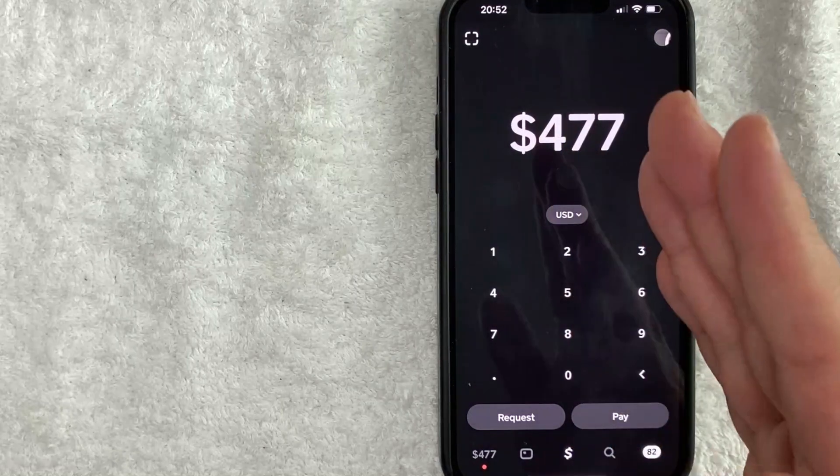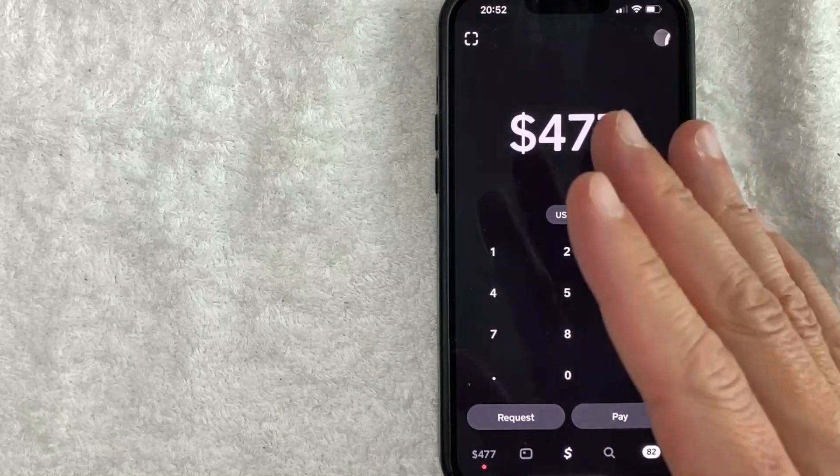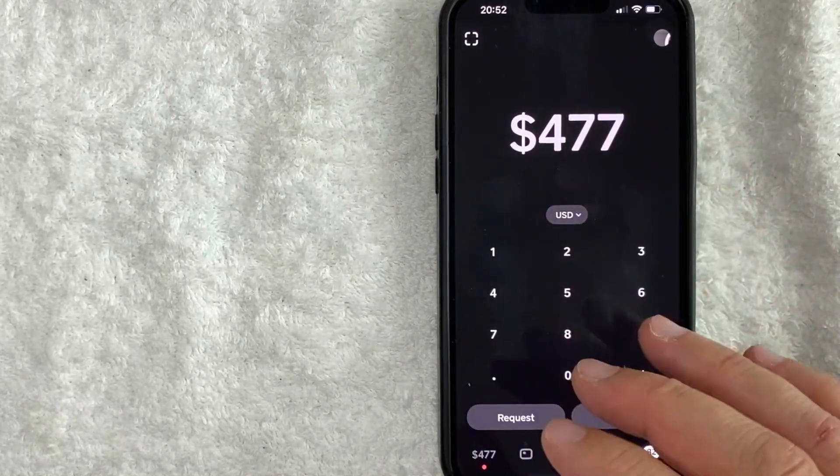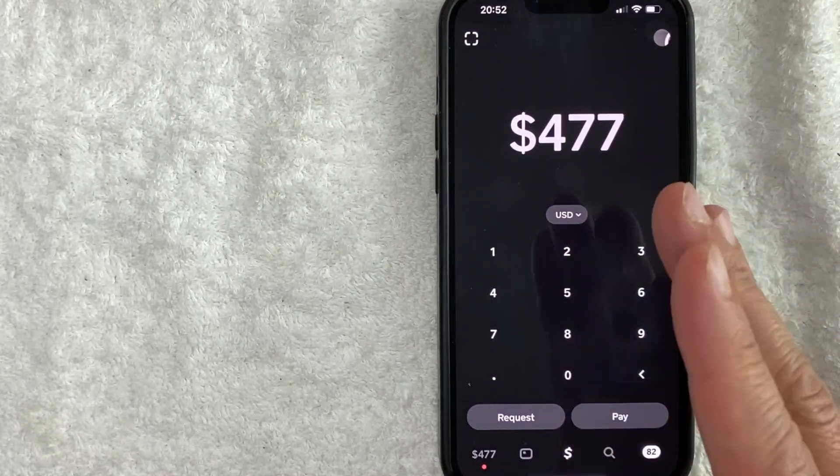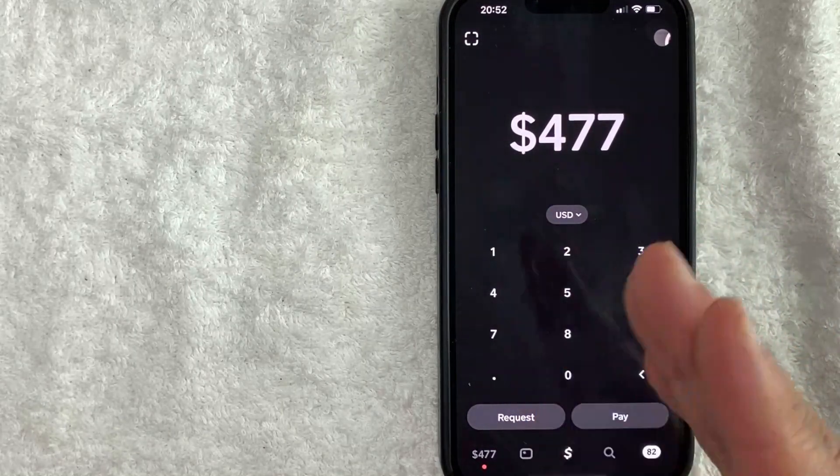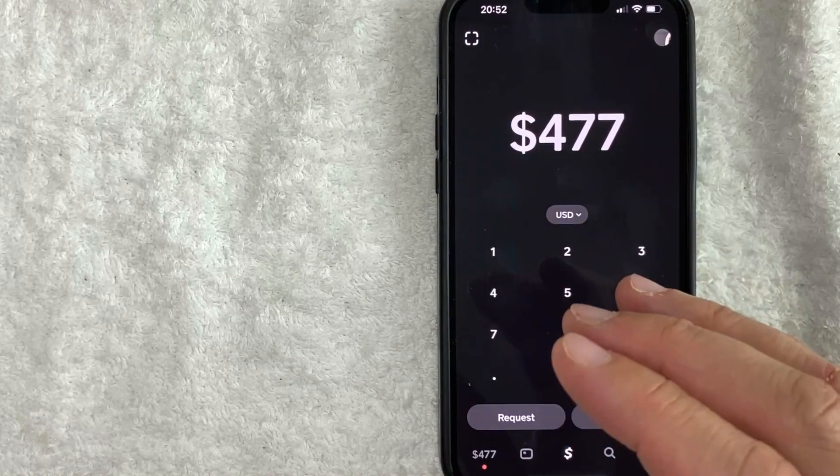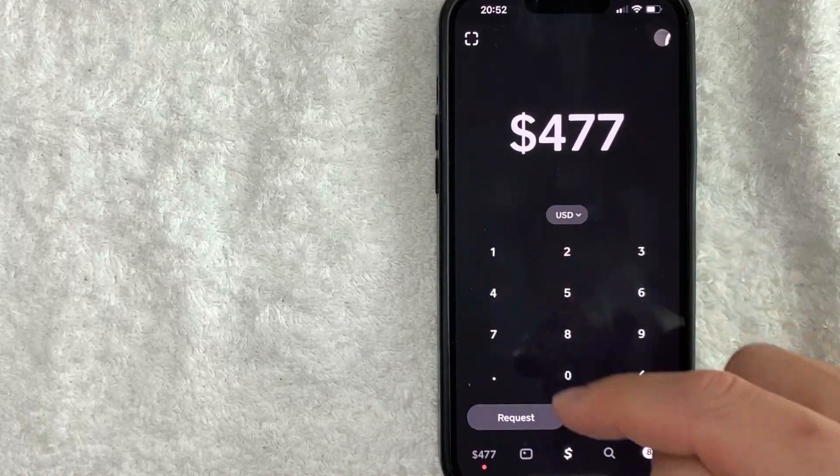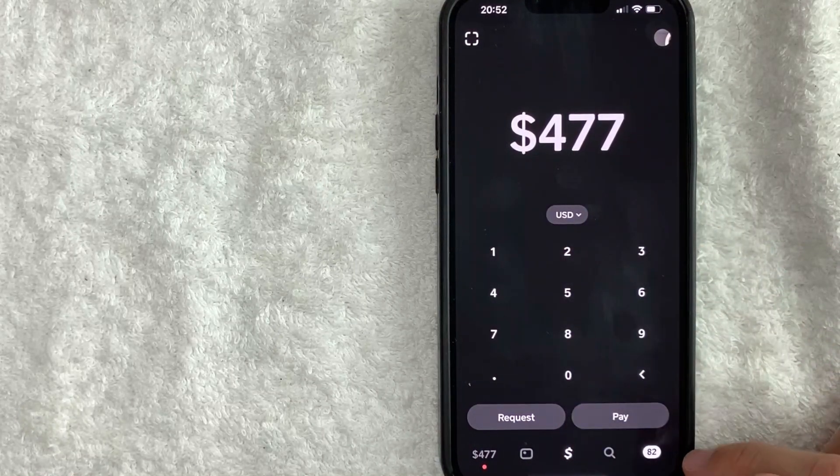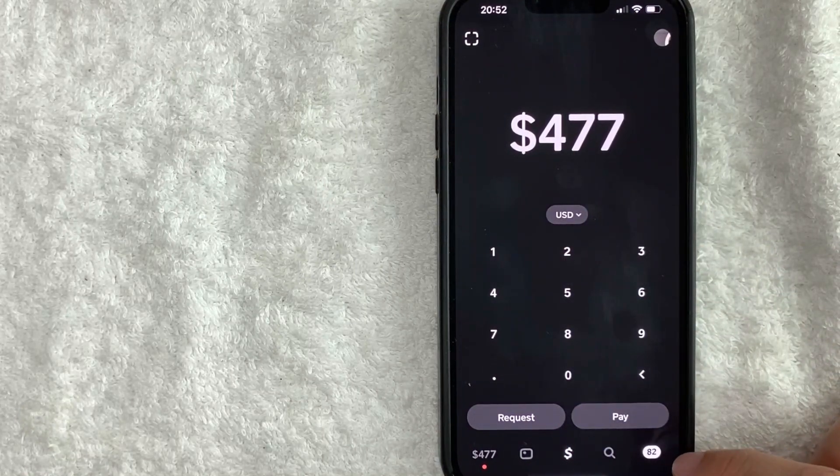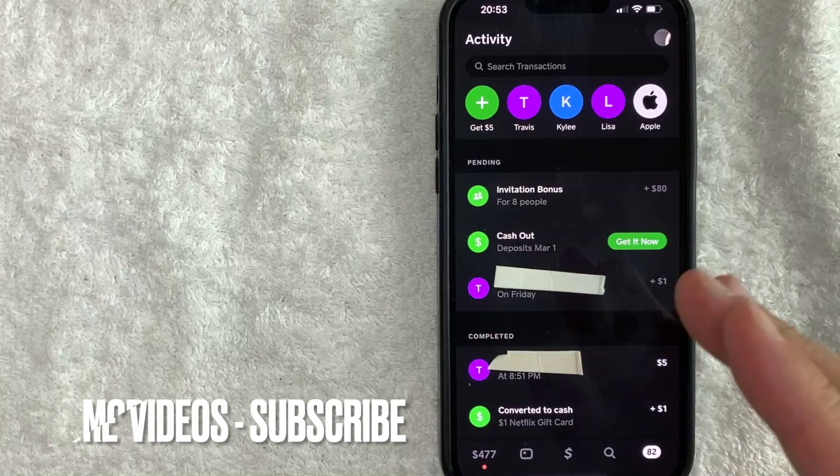Okay guys, I went ahead and opened up my Cash App. This is the home screen. Now here on the home screen, if you want to cancel a payment request on Cash App, first you need to click on the transaction history down here on the bottom right. It's in white.